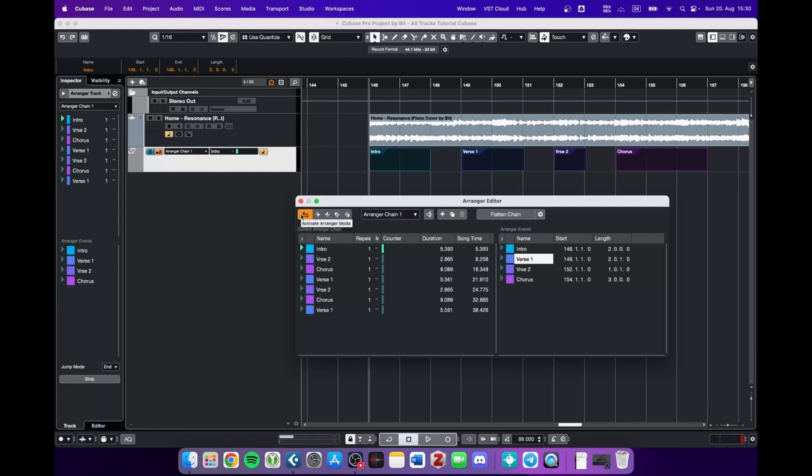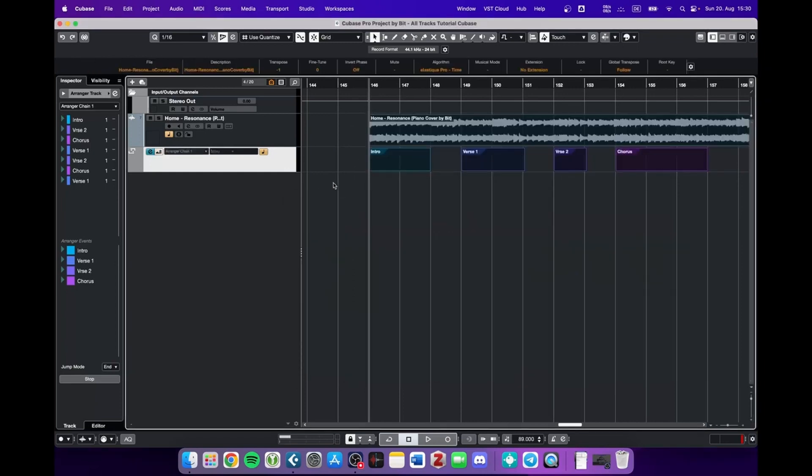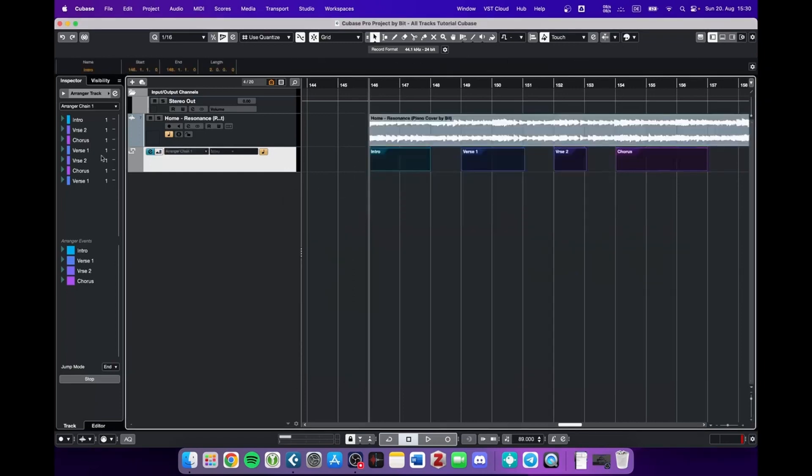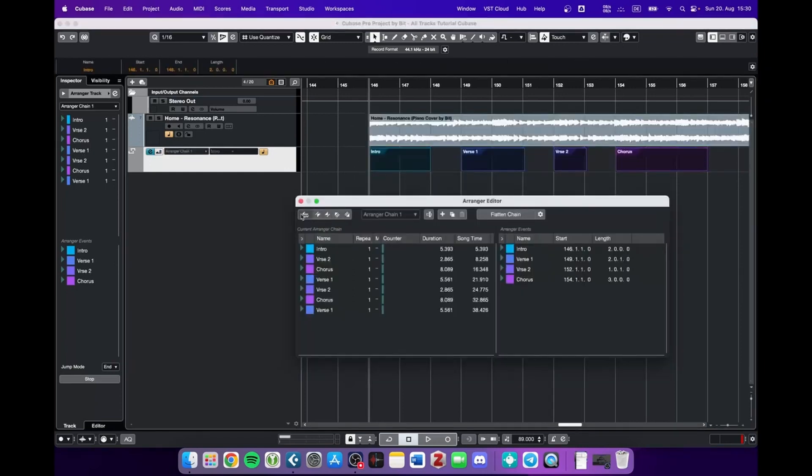But first you gotta make sure that this arranger track is actually activated. Because if not, Cubase will just ignore these sections that we set up here. So activate the arranger track and let's take a listen.